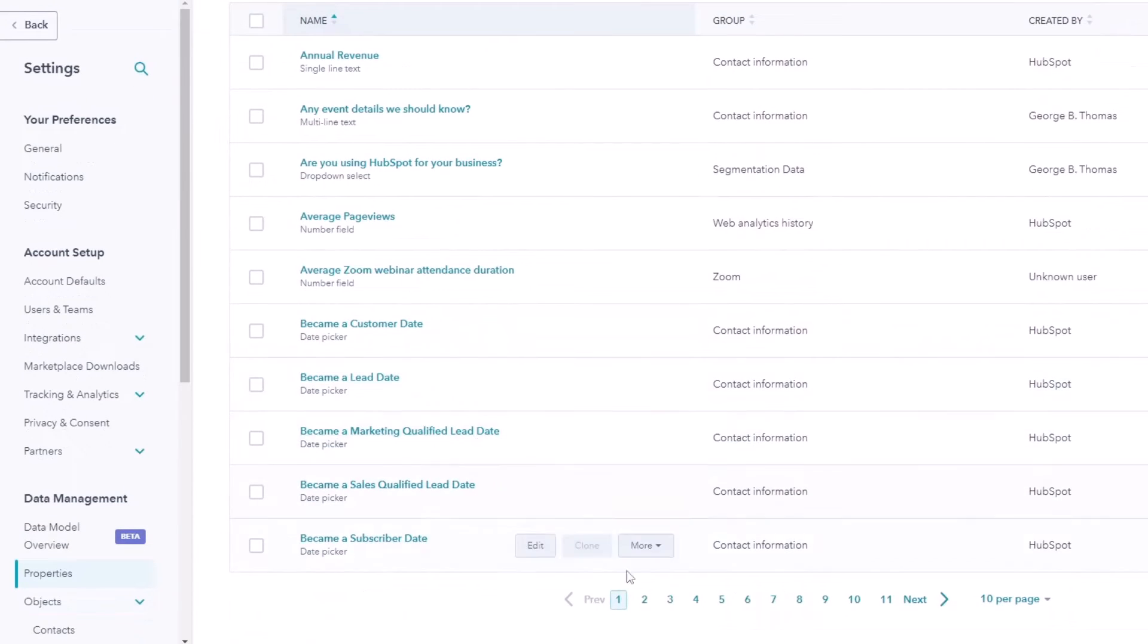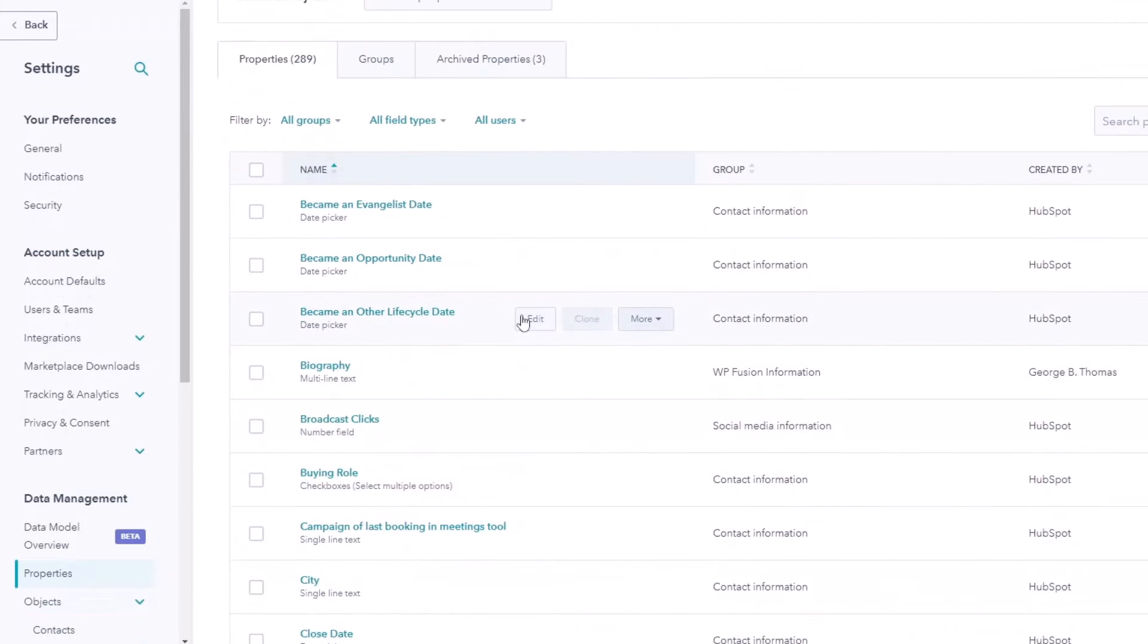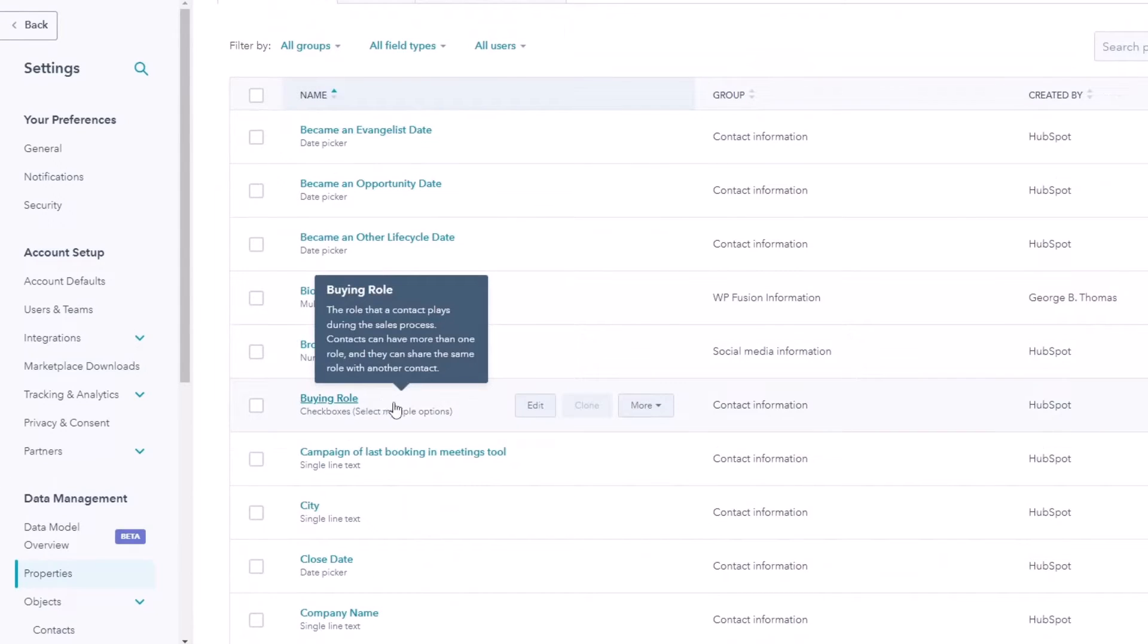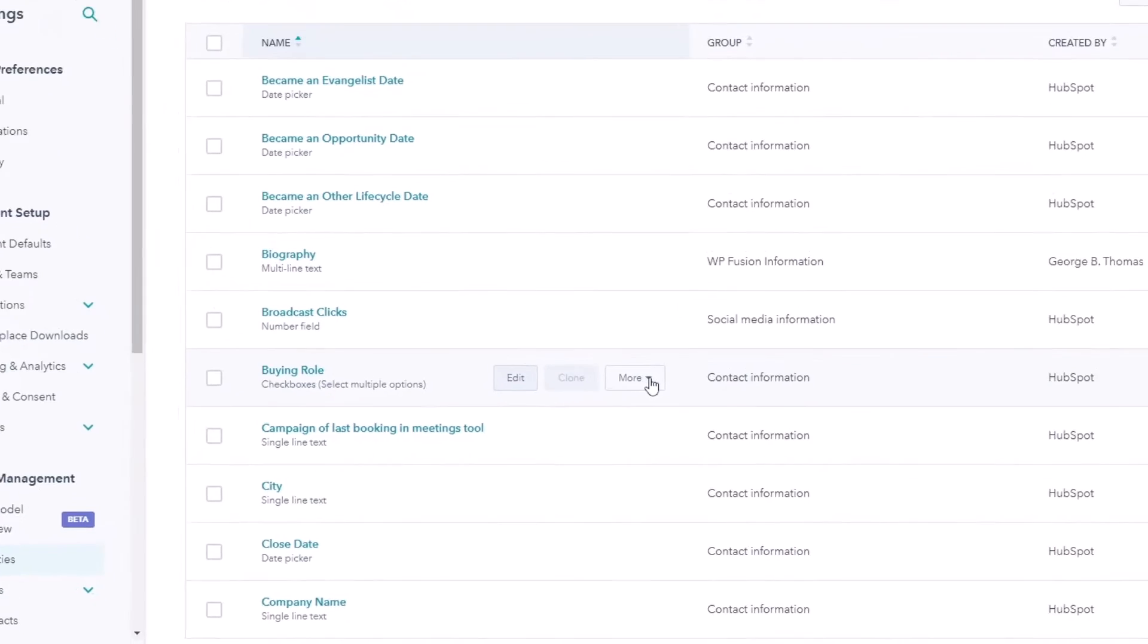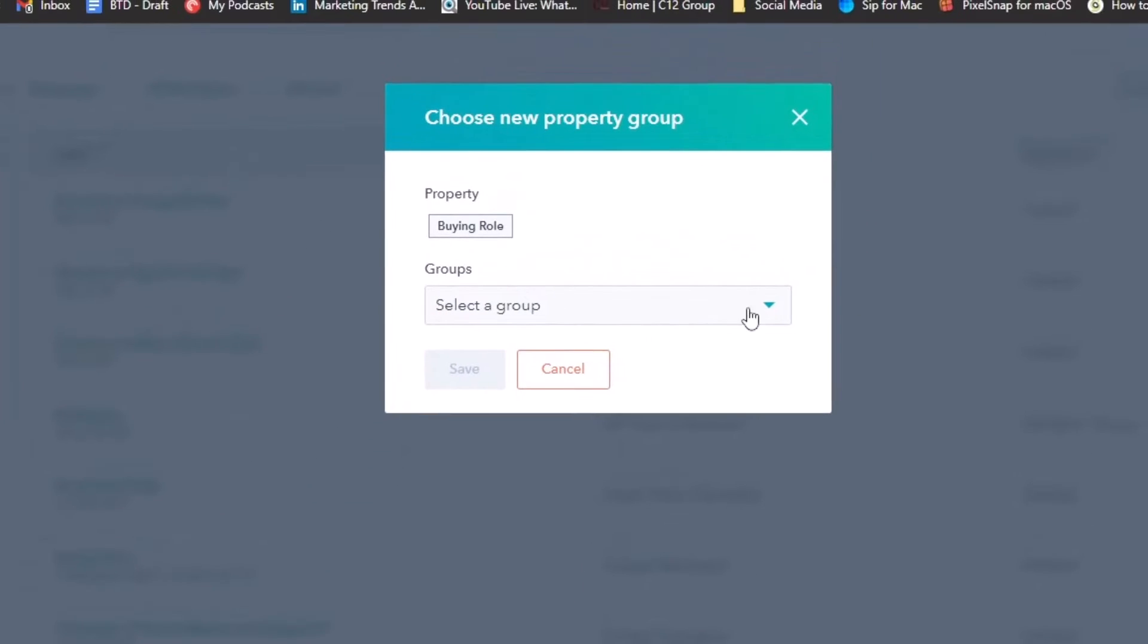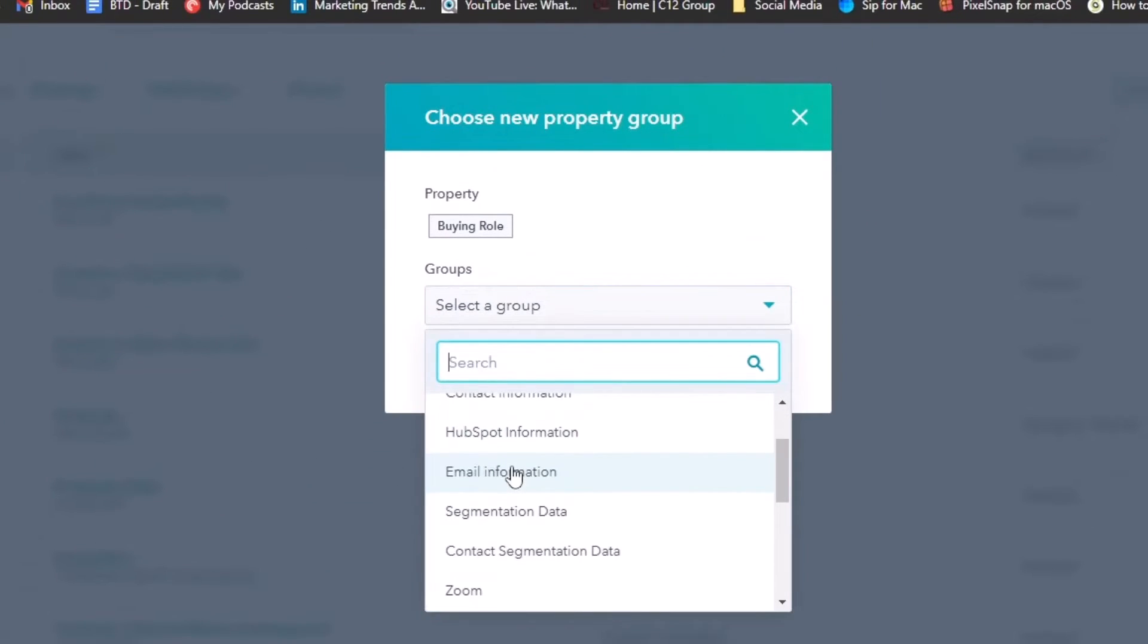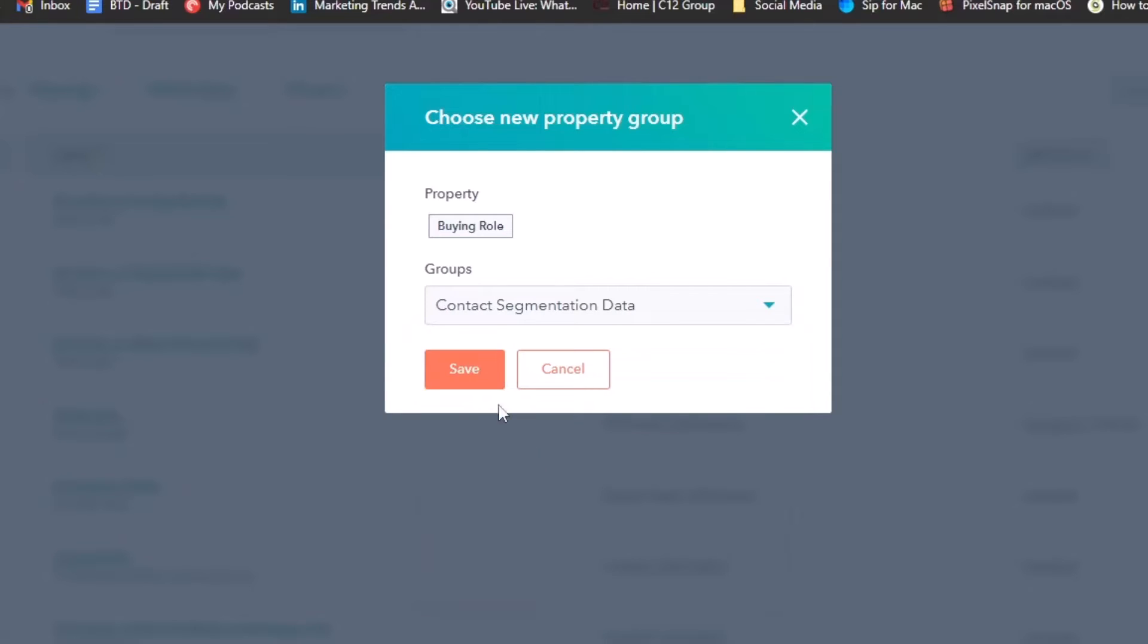So what this means is we can actually go to our contact properties, go to our properties and look for something that is about segmentation or a way that we would communicate differently with somebody. For instance, buying role might be one of those things. So we can click the more here. We can move to group. And notice we're looking for contact segmentation data. And we're going to go ahead and put that in there. And we're going to hit save.